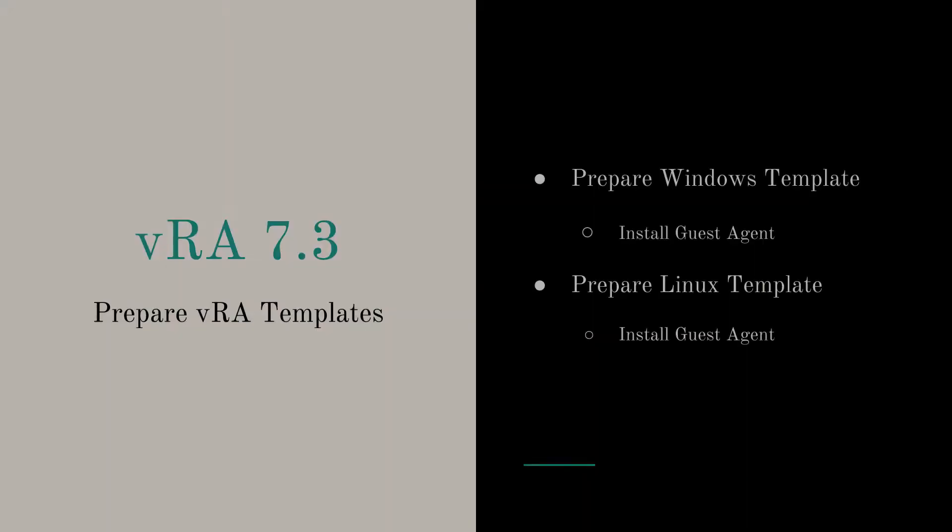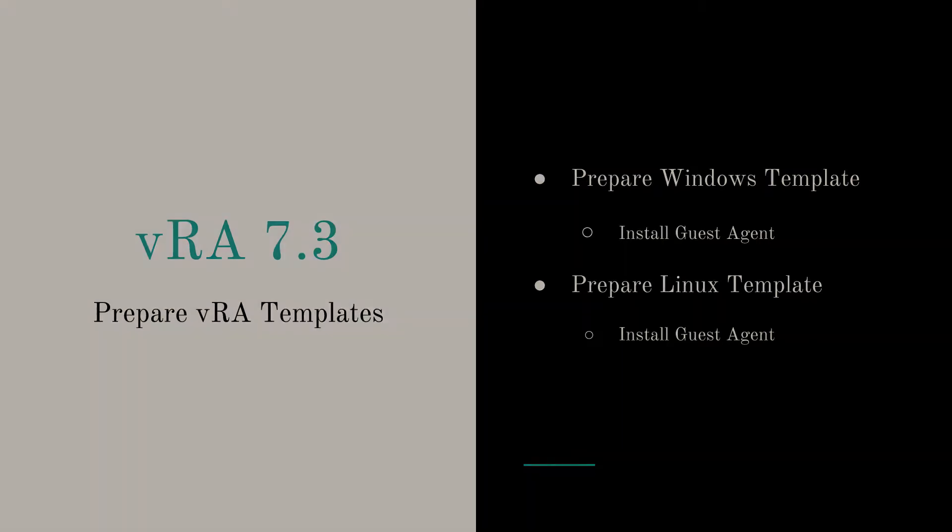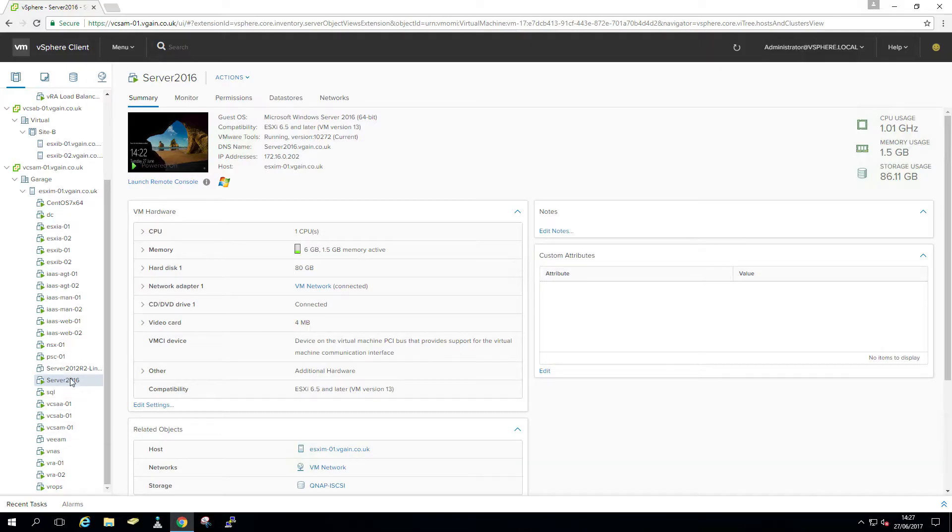So it's not the actual installation of the template, but what we're going to do is prepare a Windows template and install the guest agent. And the same for the Linux template, where we install the guest agent as well. So let's just go into it.